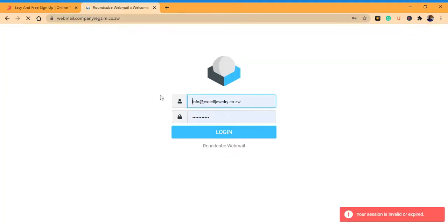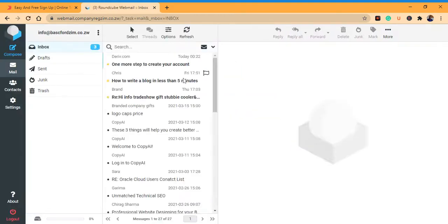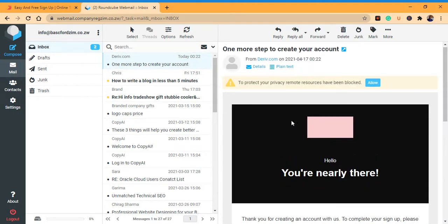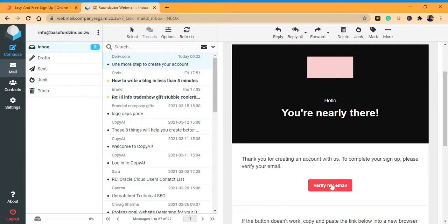Then go and check your email. You can see we have sent an email to this address. Go check your email — you'll have an email from Deriv. Go down and click 'Verify my email.' It will redirect you to a page.